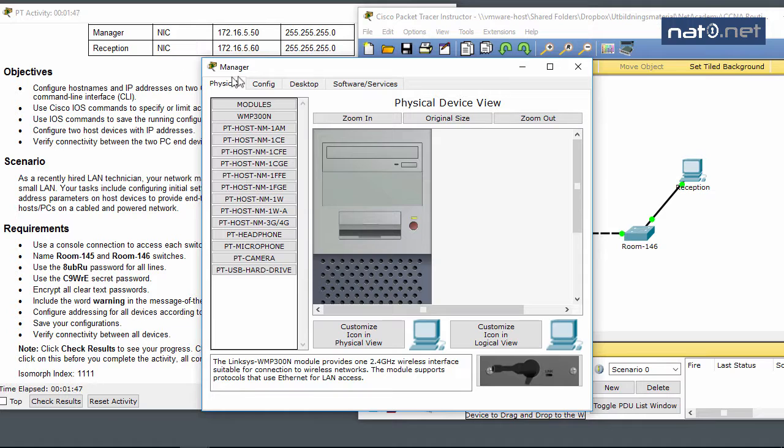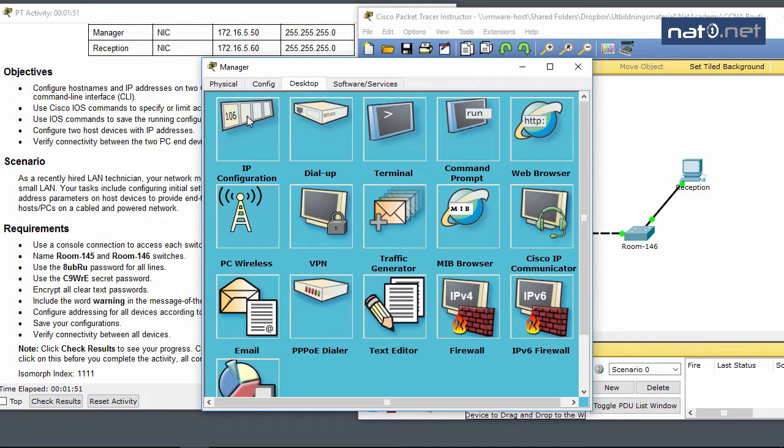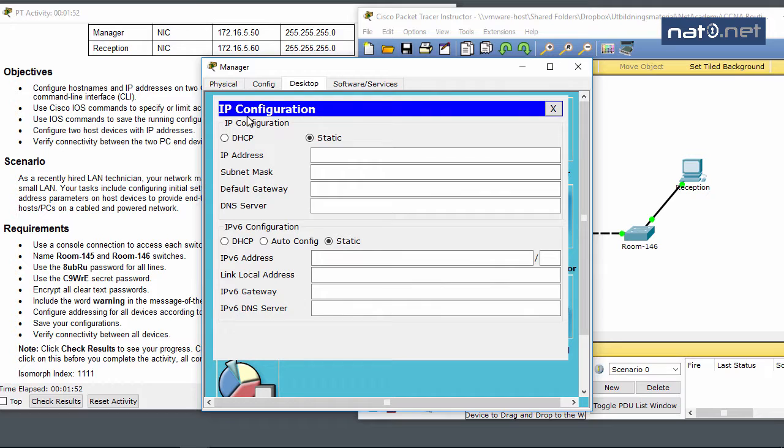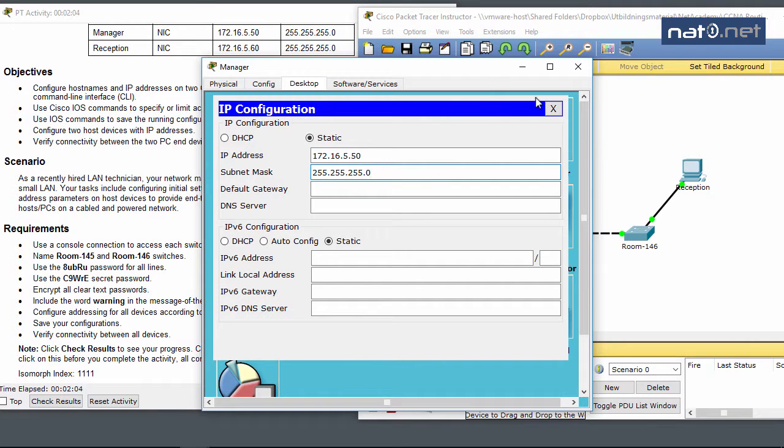Going to PC Manager, I'll navigate to IP configuration and enter an IP address of 172.16.5.50, subnet mask 255.255.255.0. No default gateway is given here and it shouldn't be needed anyway because it's a layer 2 connection.